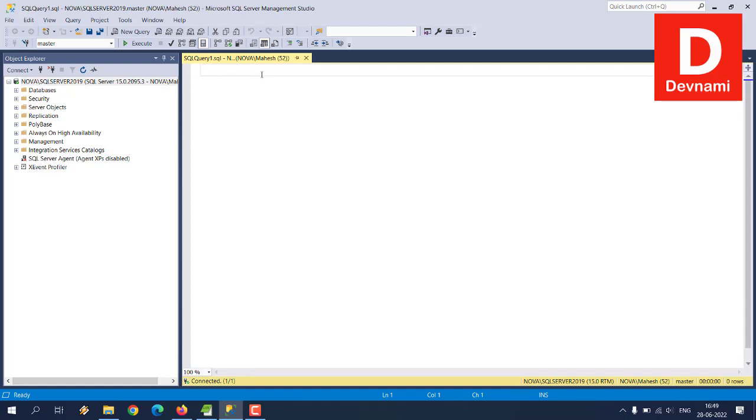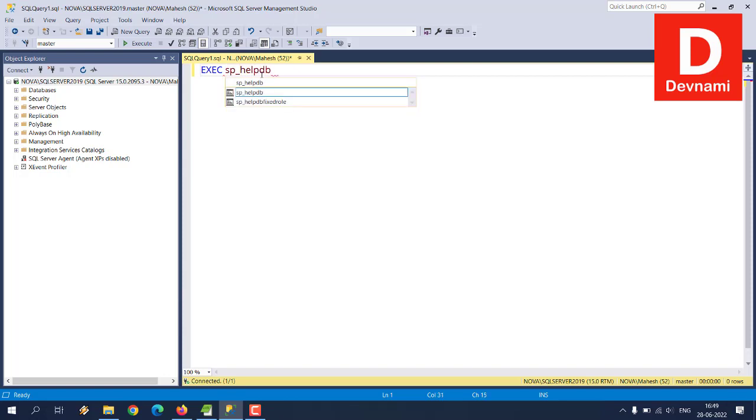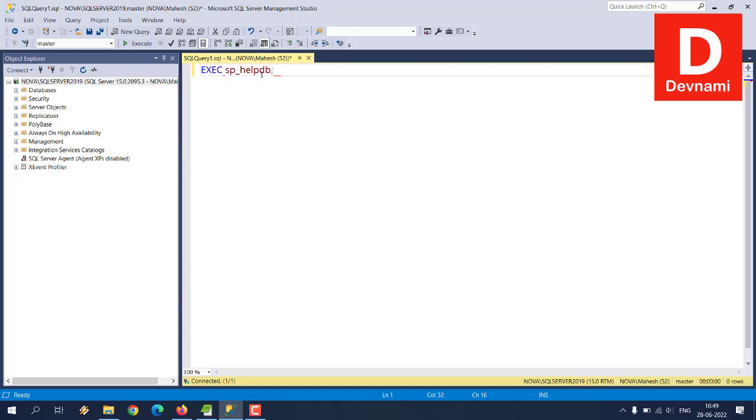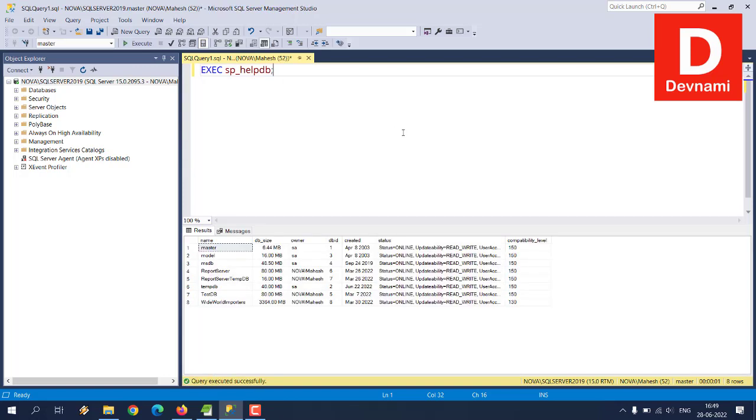It should open a new tab where you can run the queries. Now first thing we will be doing is we'll be running a stored procedure named SP_helpDB. So what we'll do is type in exec space then SP underscore helpDB, then semicolon, and we will execute this.